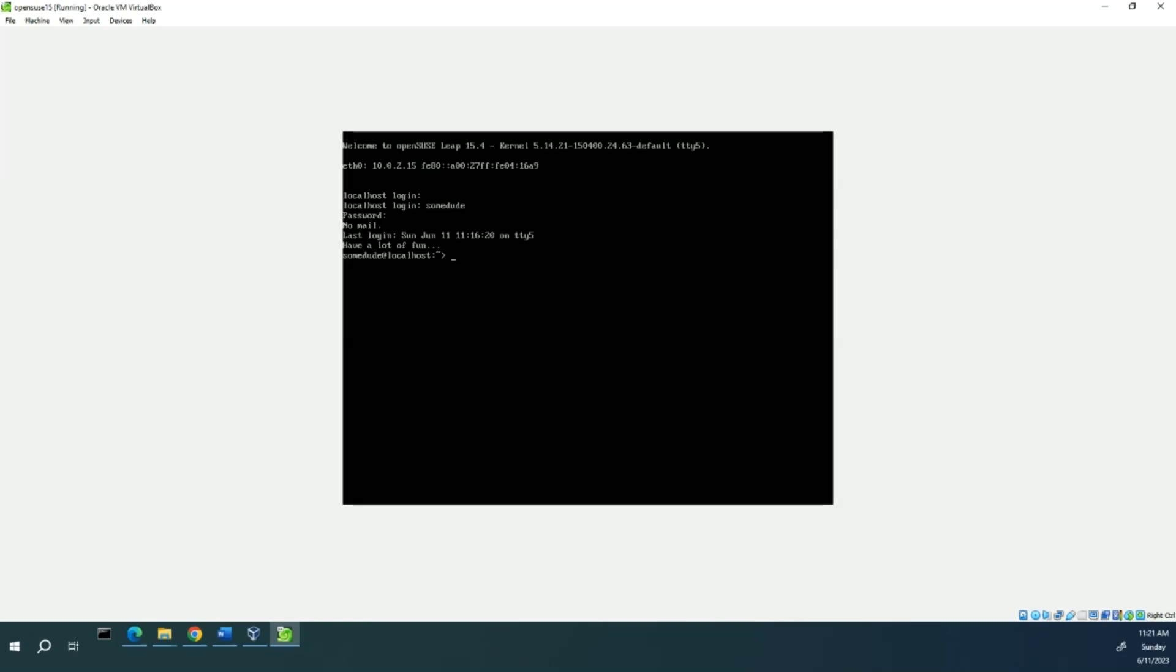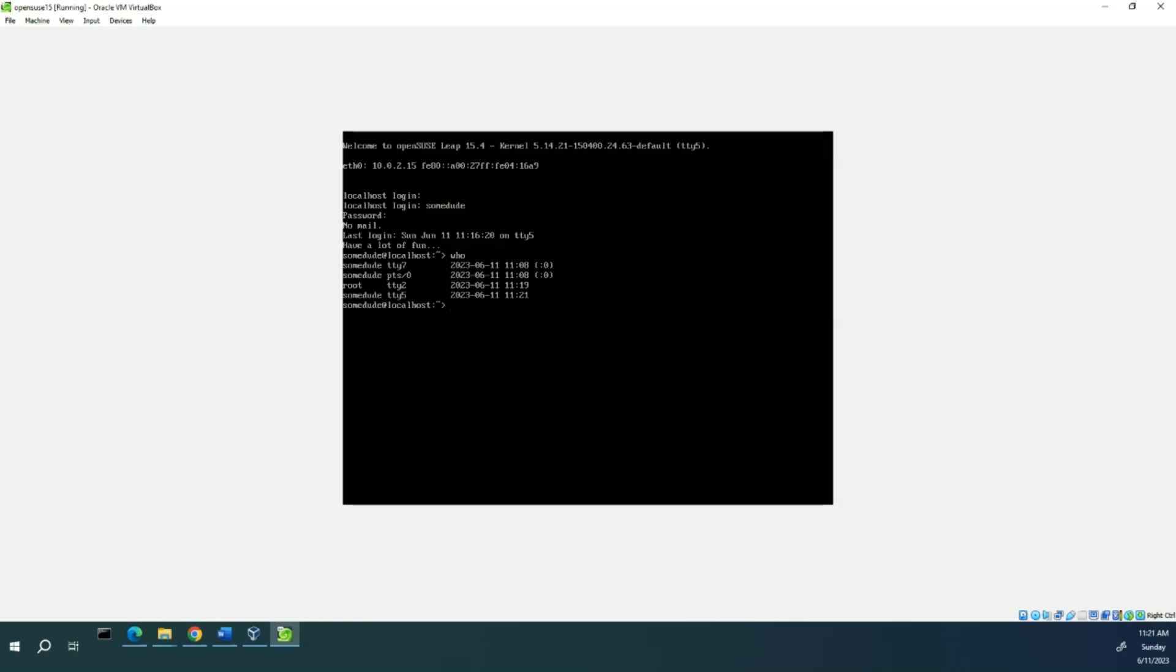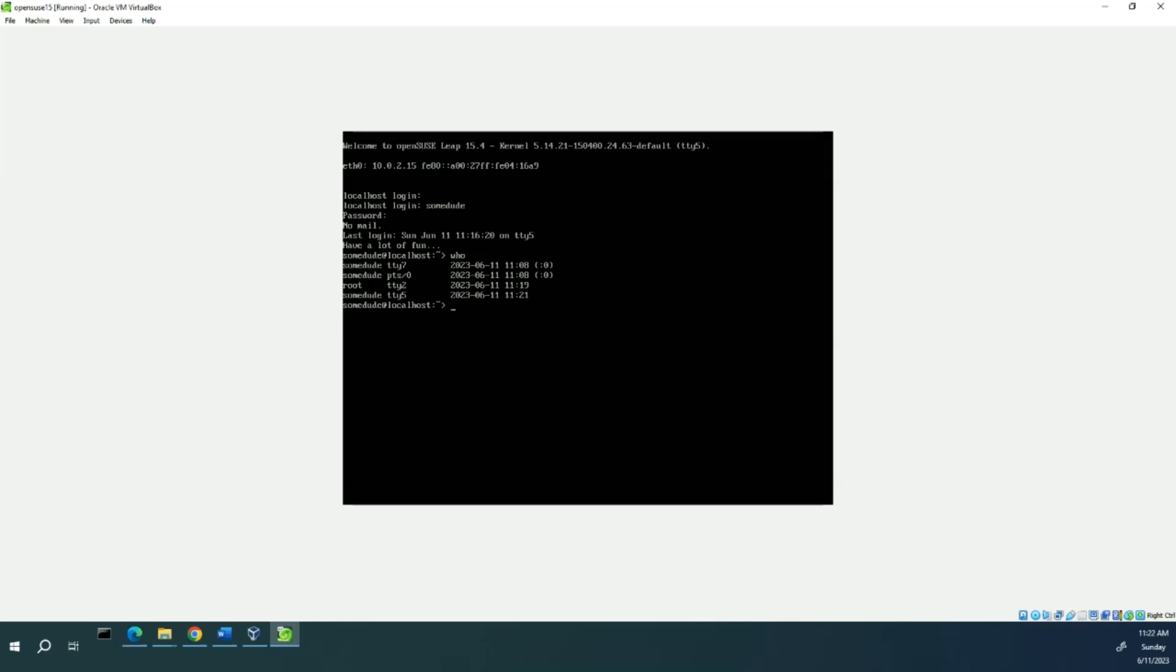Alright, now we're still going to have a lot of fun but this time as a regular user. So from here we're just going to type in who. And you can see that some dude, that's me, is logged in here on this terminal on 5. It's also logged in on 7 which is your graphical console. So my anonymous is set to automatically log in on boot. You might not have that right now. And root is logged in on Terminal 2.